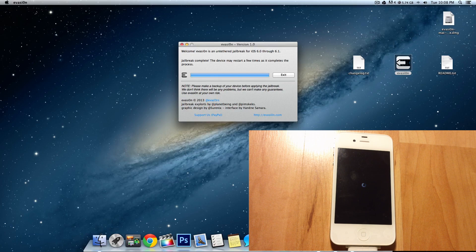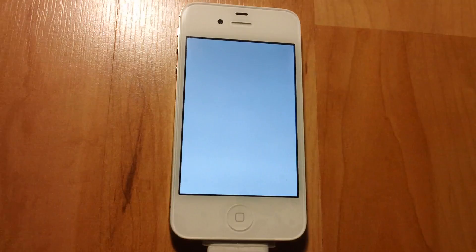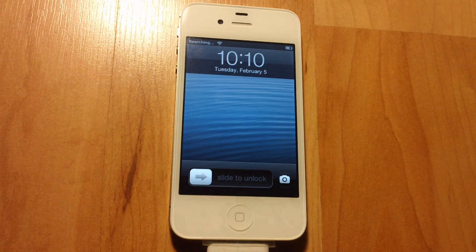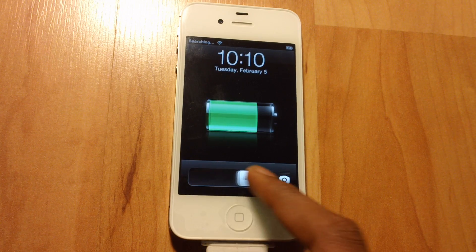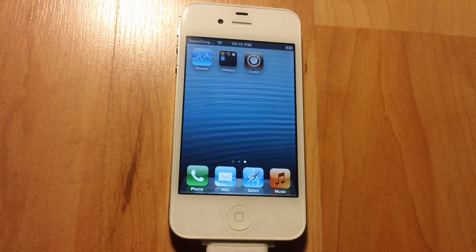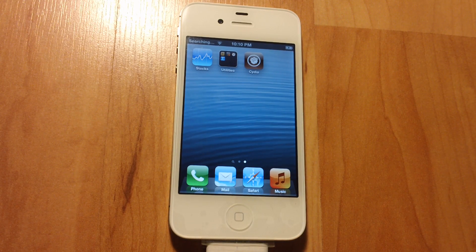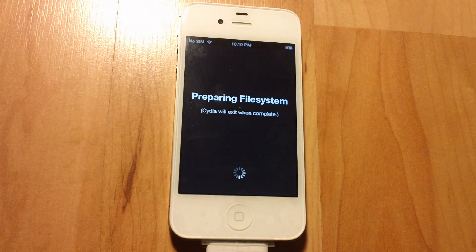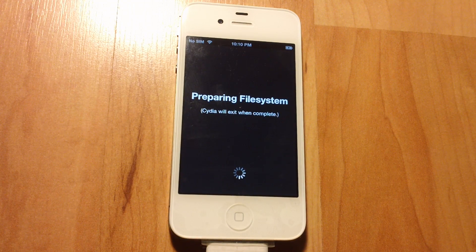Jailbreak is complete. Your device will reboot, and after it reboots Cydia will be on your device. Jailbreak is done — let's go and unlock it. As you can see I have Cydia on my iPhone 4S. So that's basically how you jailbreak your iOS device running iOS 6. Let's tap on Cydia — as you can see, Cydia is working.